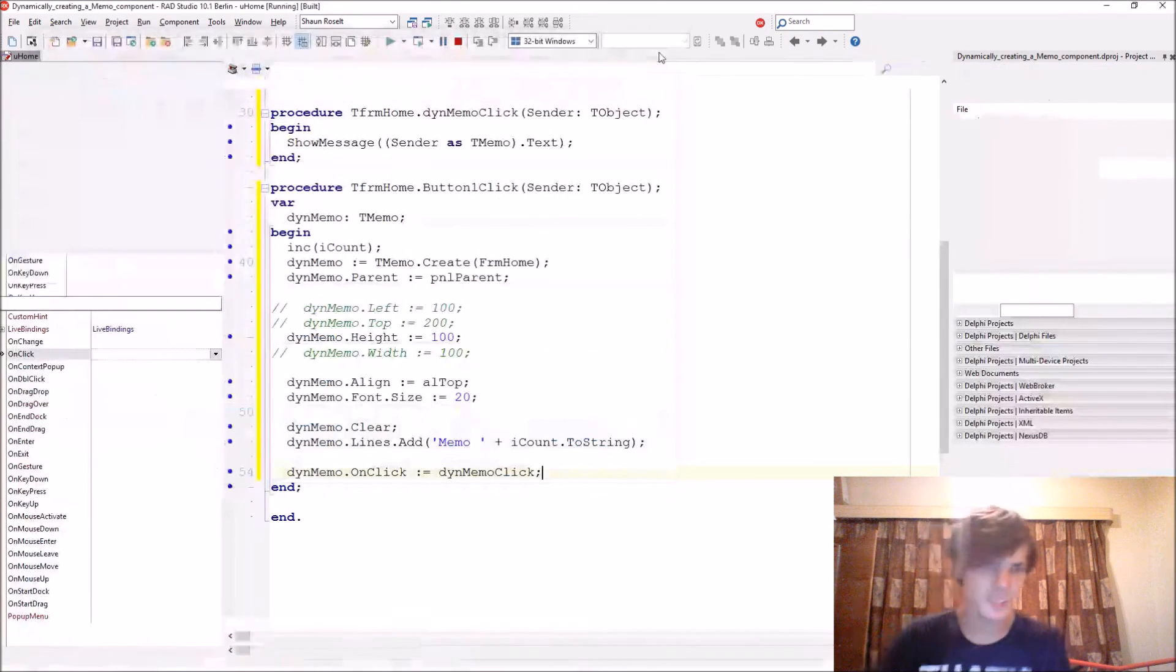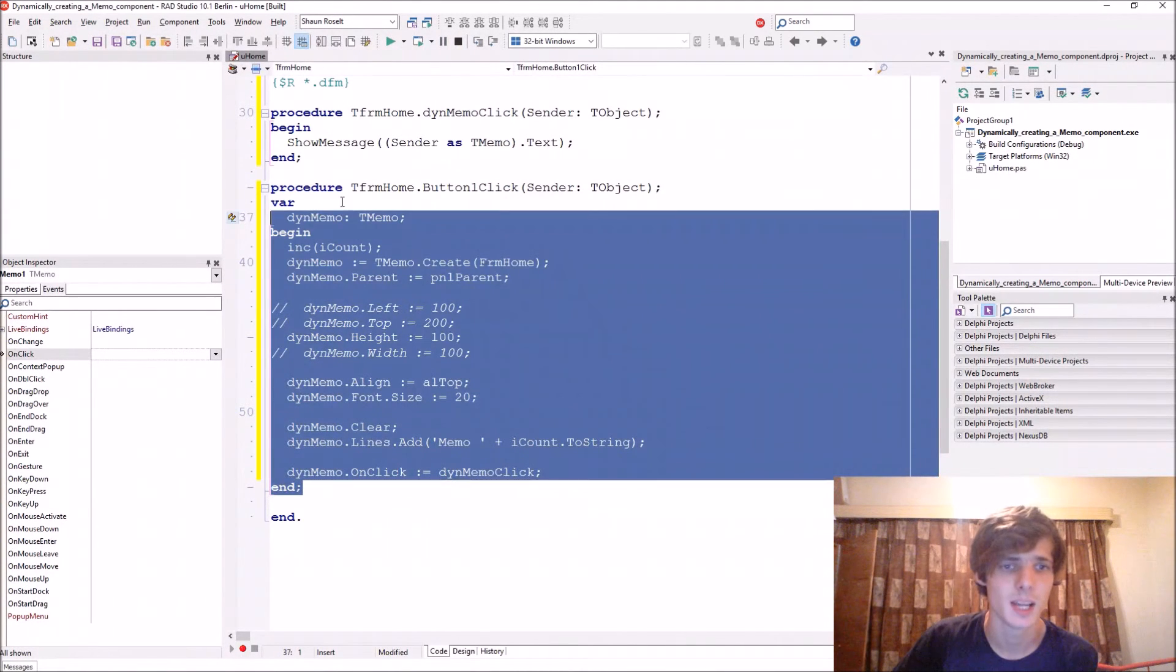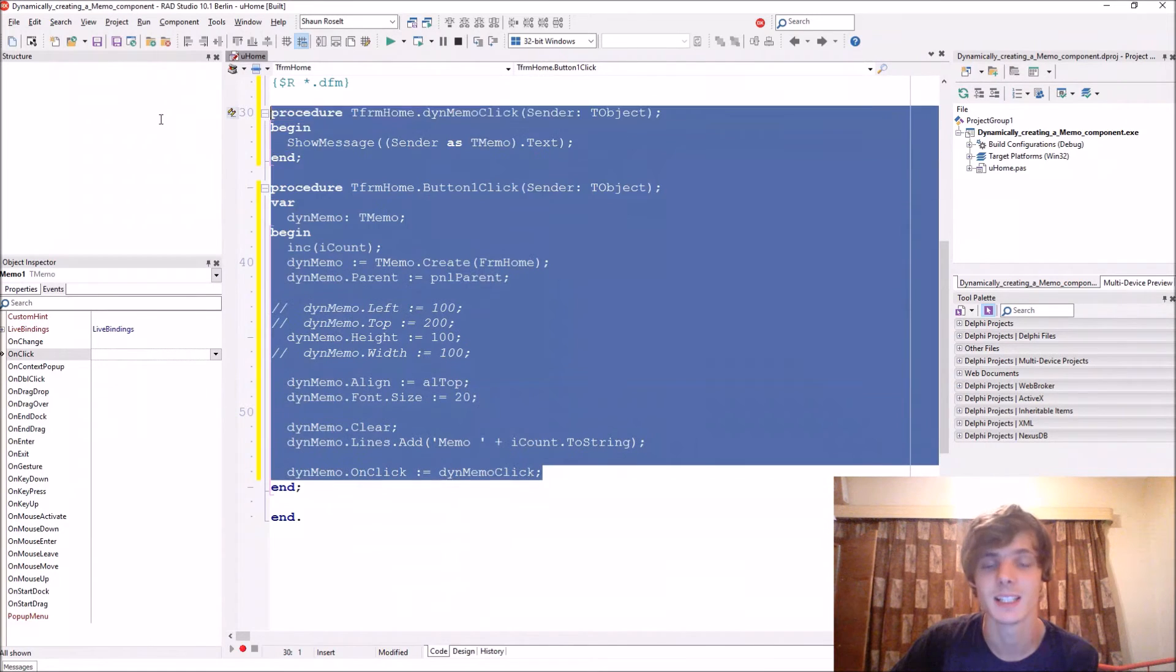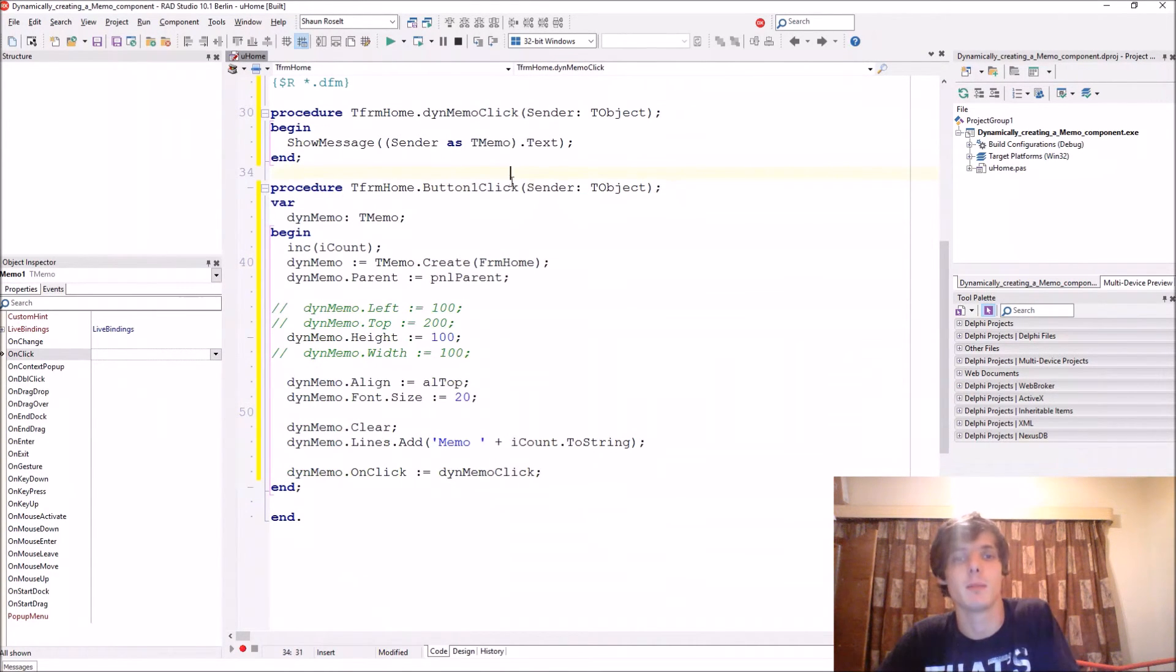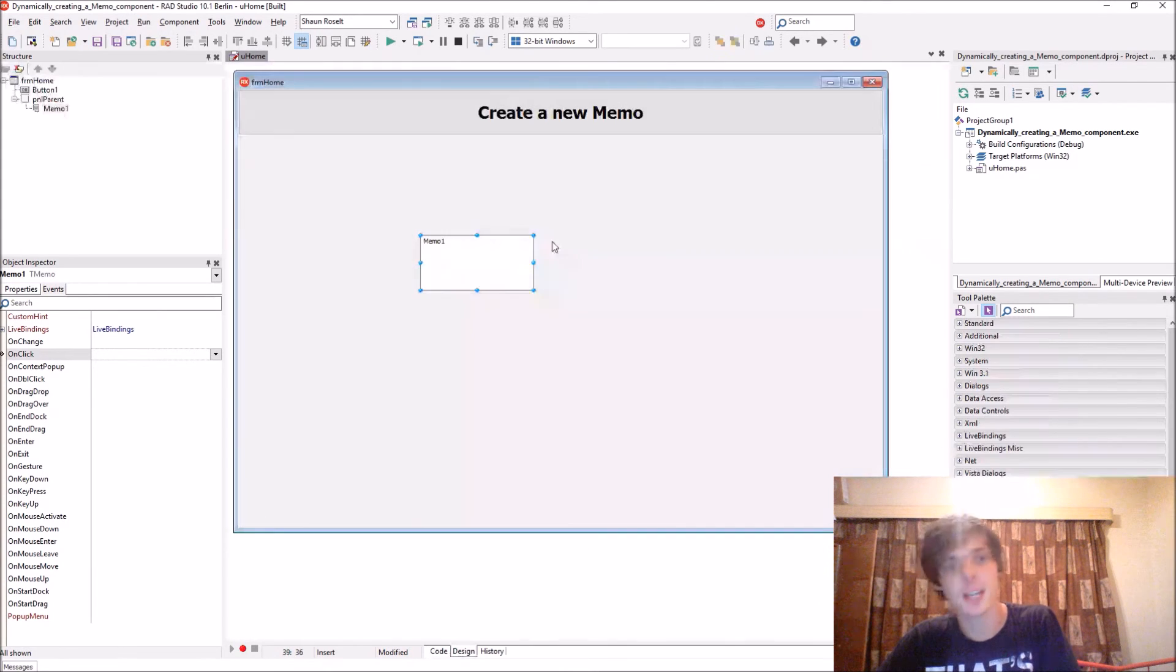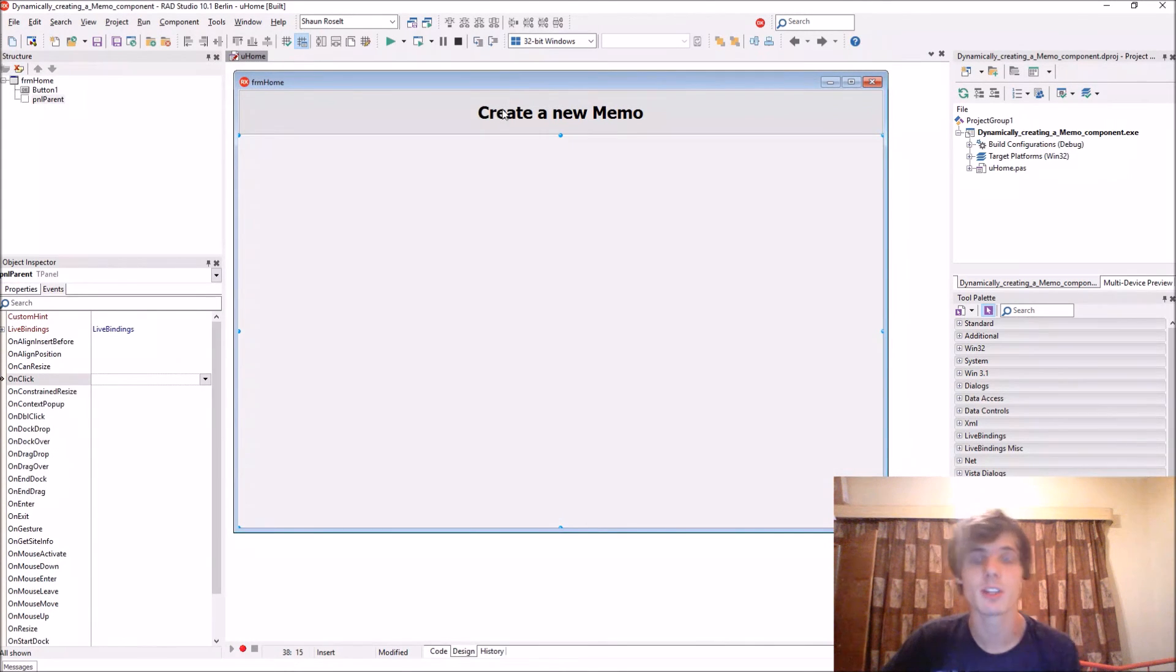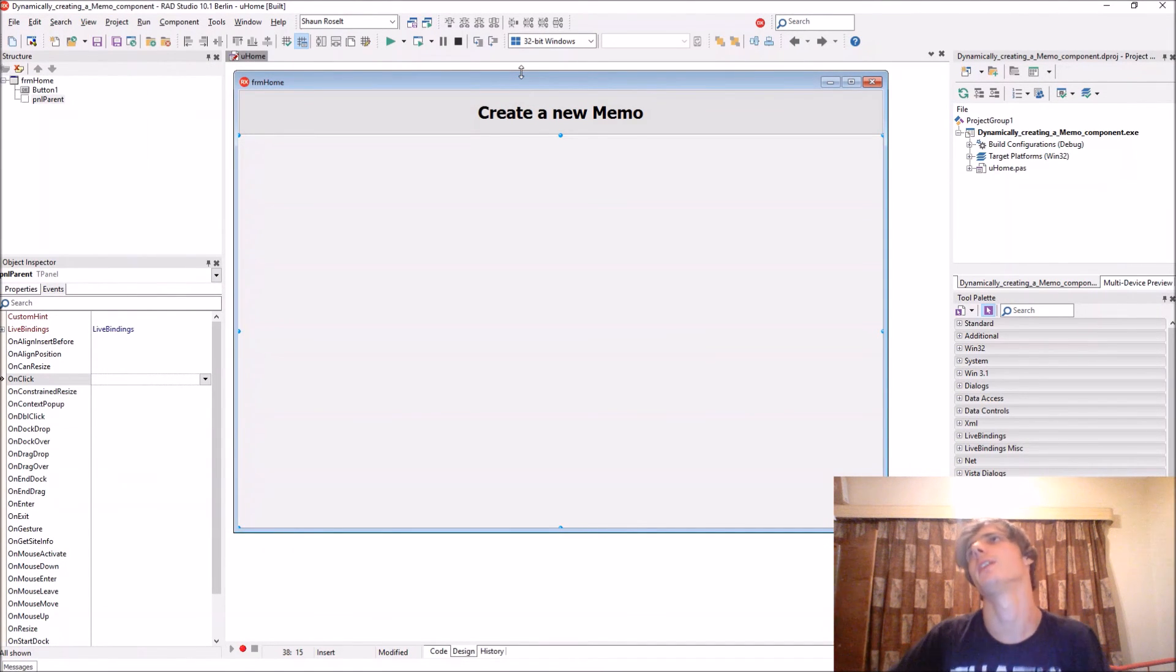This is just a basic example of how to create a memo dynamically. Most of the components work exactly the same. That's basically it for this video guys. Thanks for watching, please make sure to like, comment, subscribe and share if this video helped you in any way. I'll see you in the next video, bye.